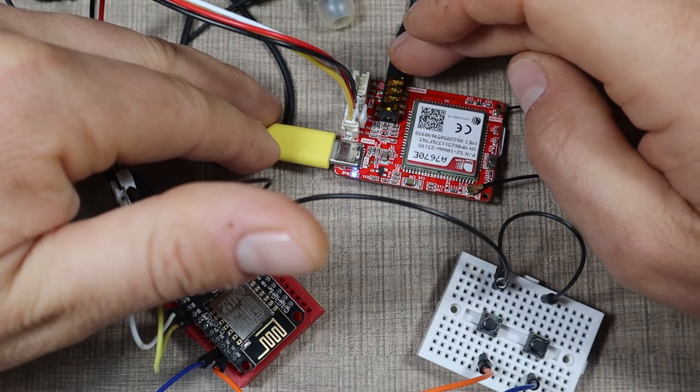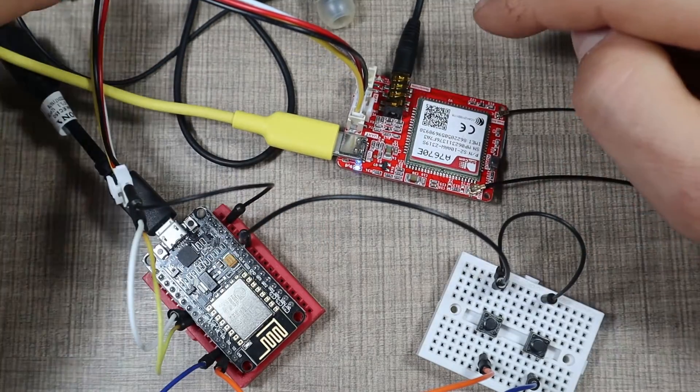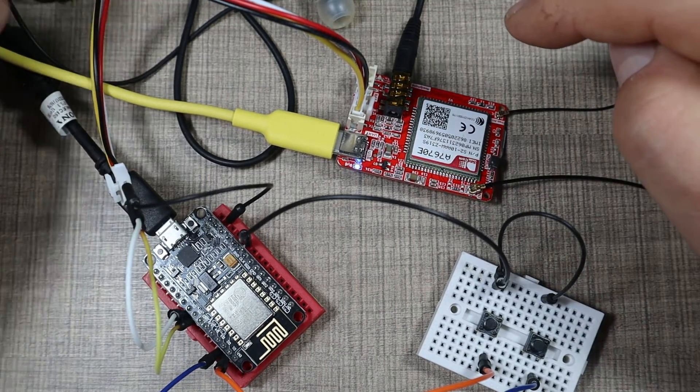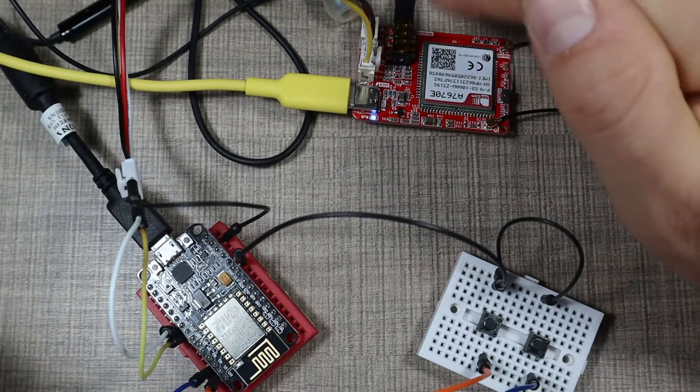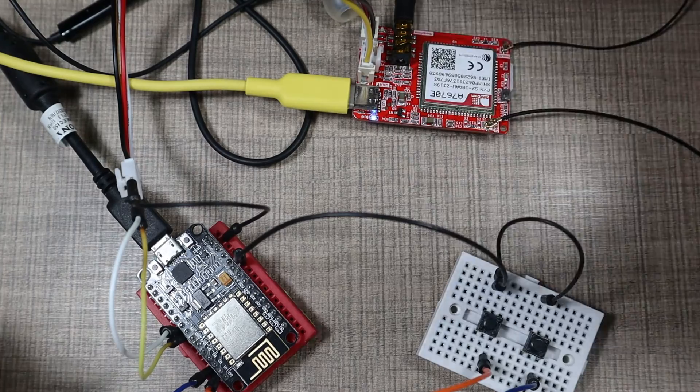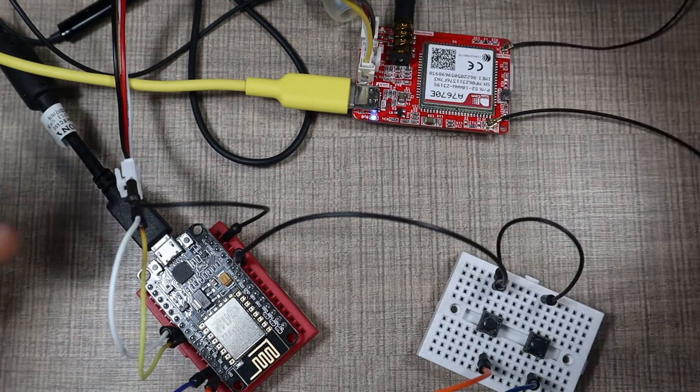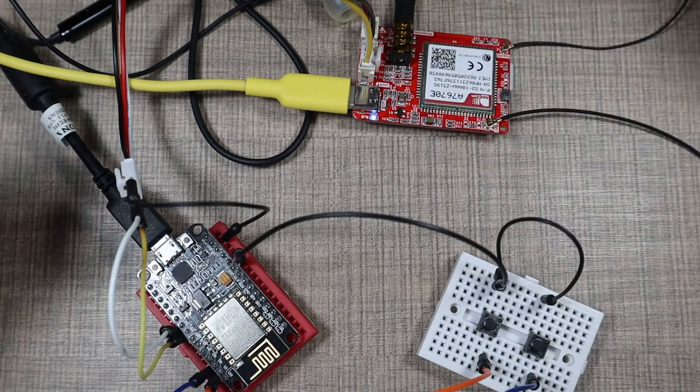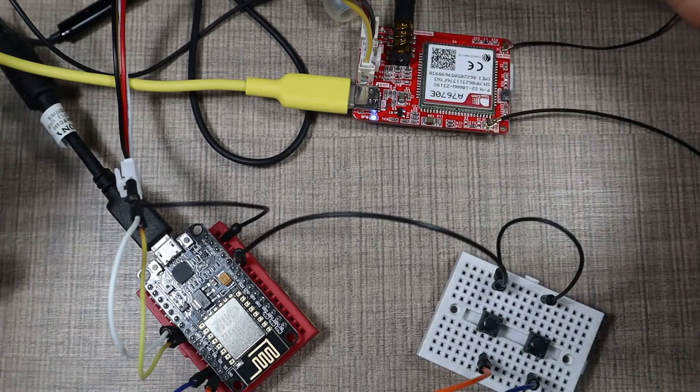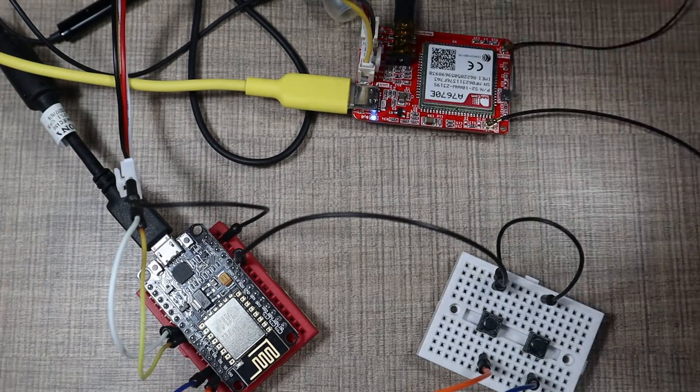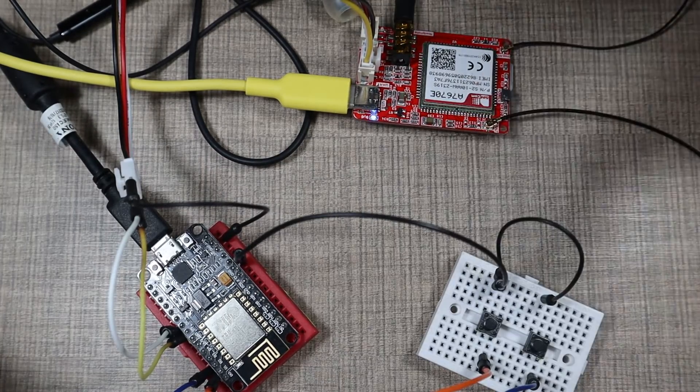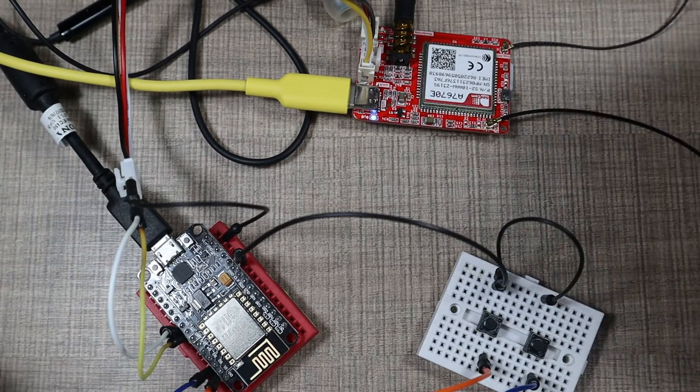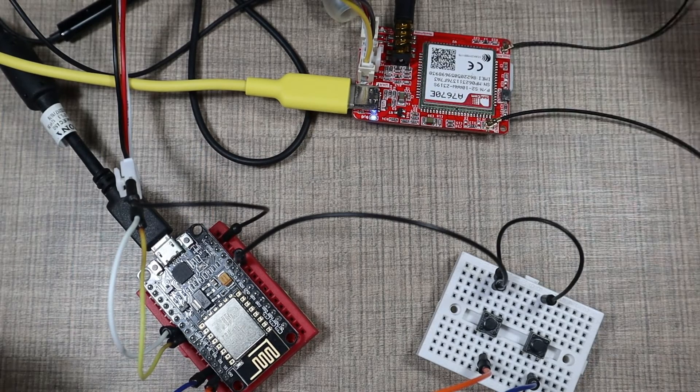And also on the board, we have the headphones connector that I currently have headphones connected to, but we could also connect a speaker and a microphone. So this could be a device that doesn't require headphones, but it has like a loud speaker that whoever is using it can use it to speak directly and not need headphones.